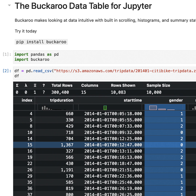But wait, there's more. Buckaroo offers powerful search and sort functions. Picture yourself looking for a specific data point — instead of manually sifting through layers of information, you just type in what you're looking for, and it pops right up. And here's another game changer.